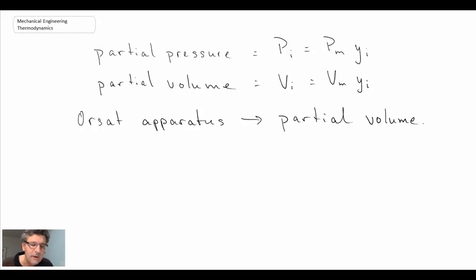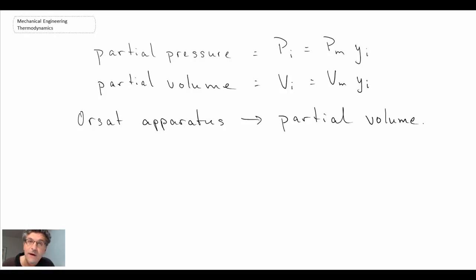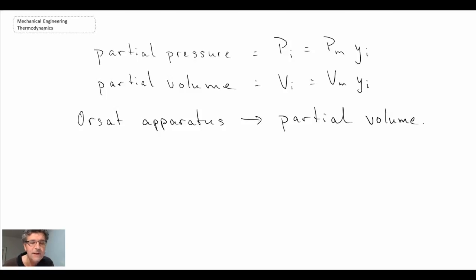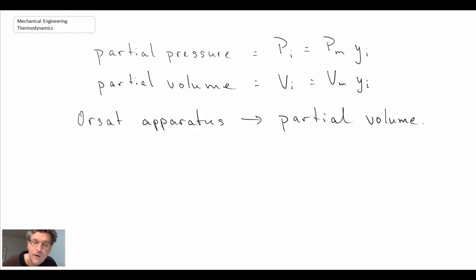That will conclude this lecture. In the next lecture we will move into evaluating properties as well as working an example problem for gas mixtures. After we've done that, we'll conclude looking at gas mixtures and then move into heating, ventilation, and air conditioning applications, which is where we'll need to apply these concepts. Thank you.